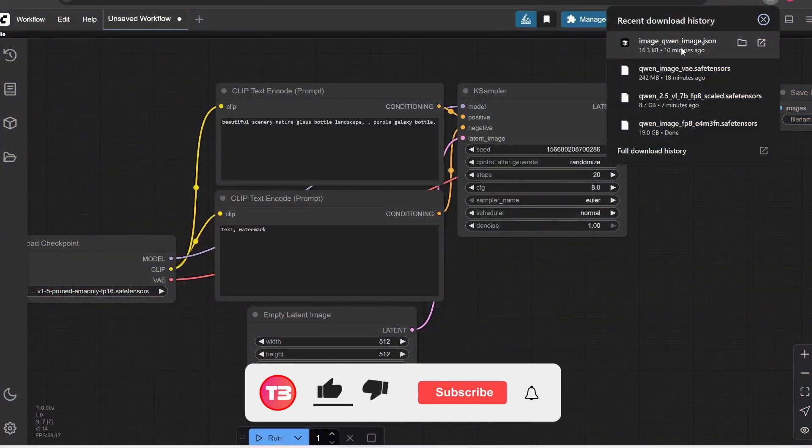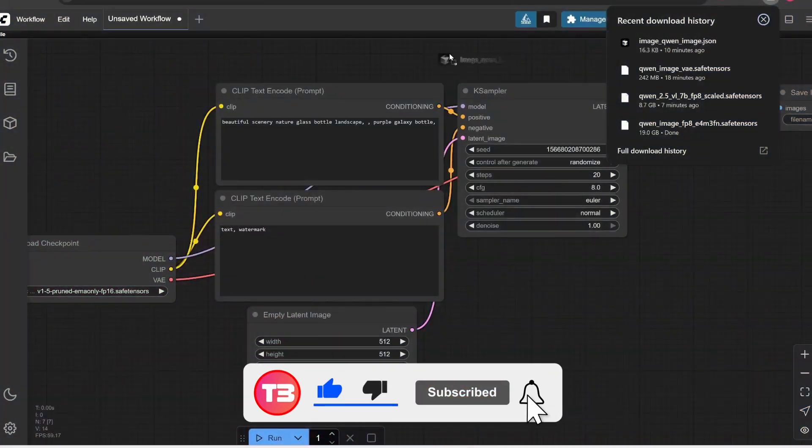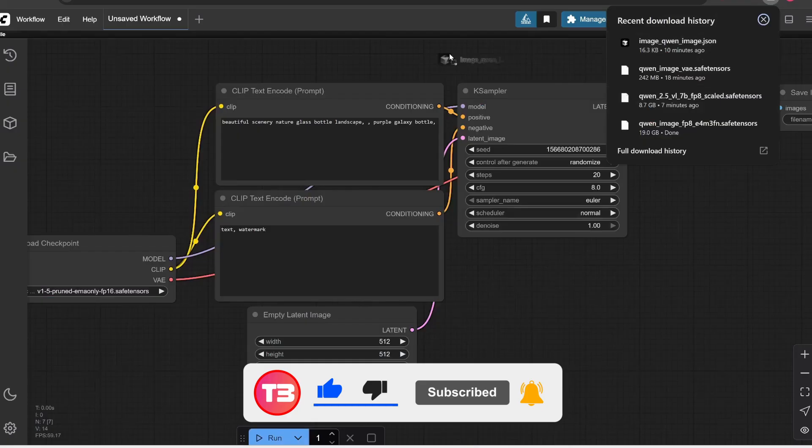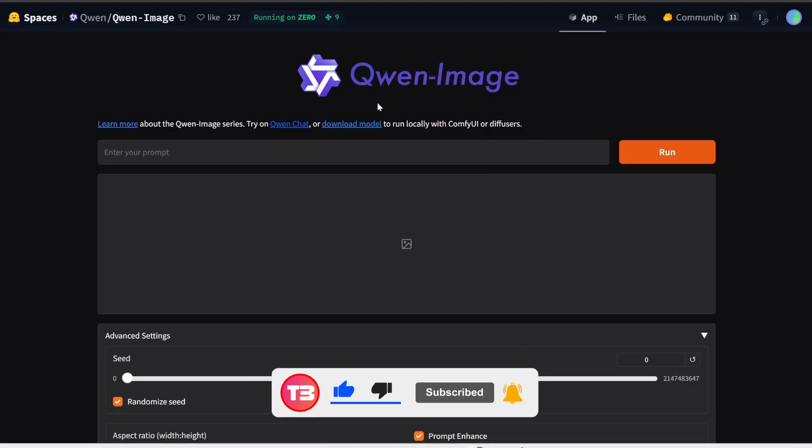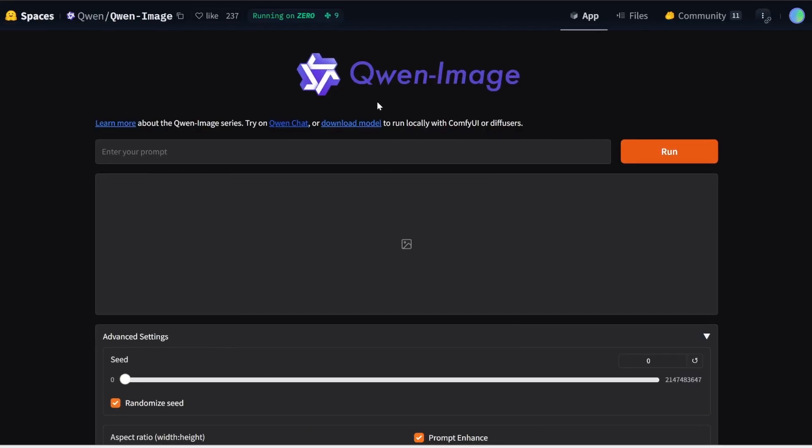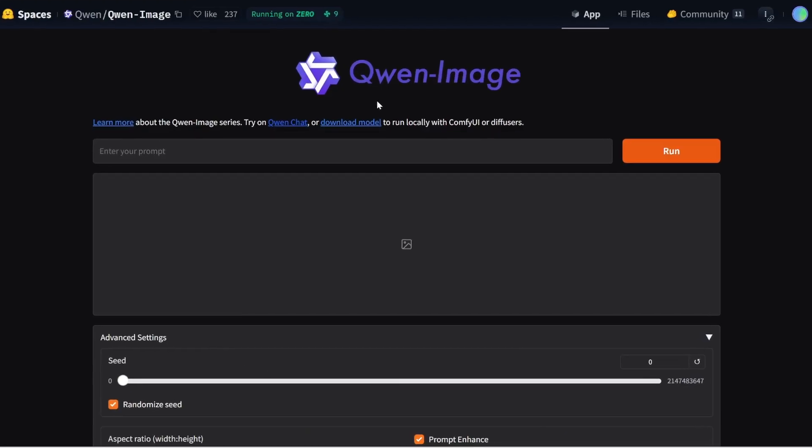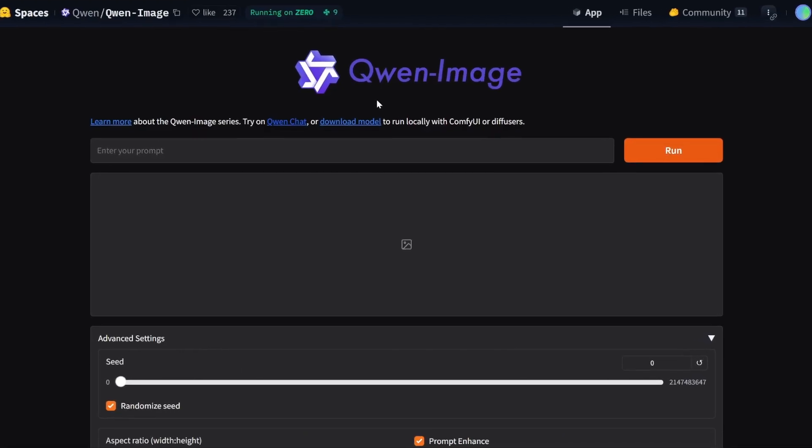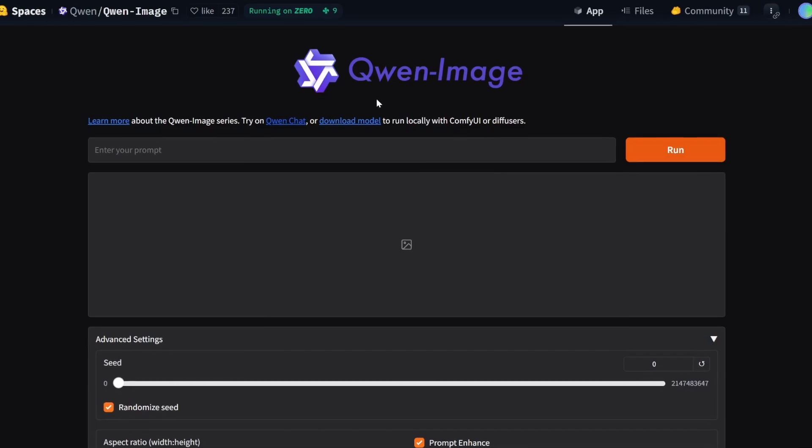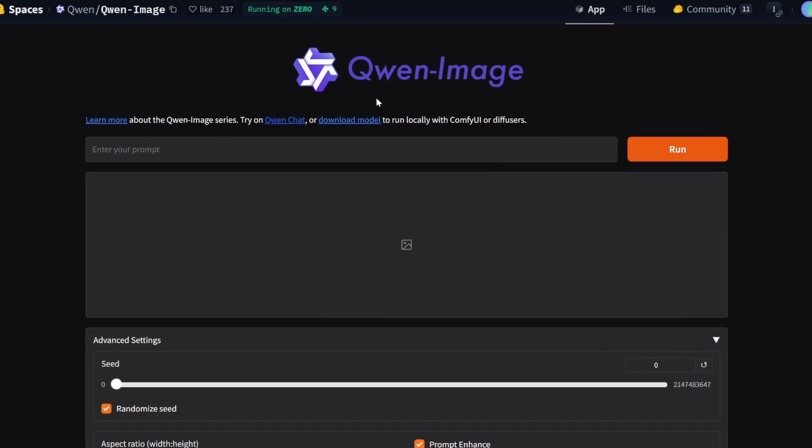And of course, I'm also going to explain step-by-step how to install it on your computer so you can run it for free and with unlimited use offline. And I'm also going to show you where to use it online. Let's get started.